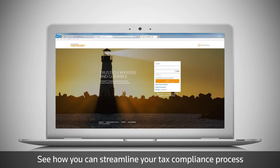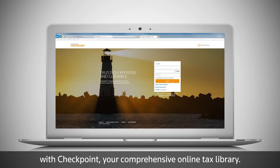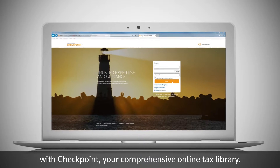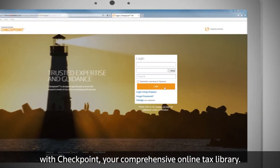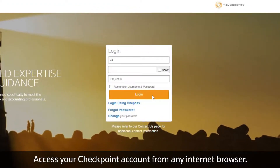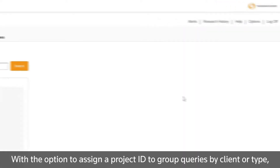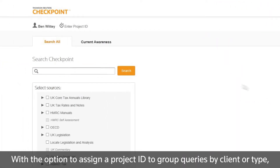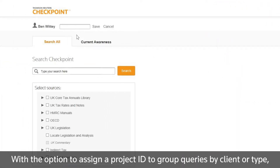See how you can streamline your tax compliance process with Checkpoint, your comprehensive online tax library. Access your Checkpoint account from any internet browser, with the option to assign a project ID to group queries by client or type.